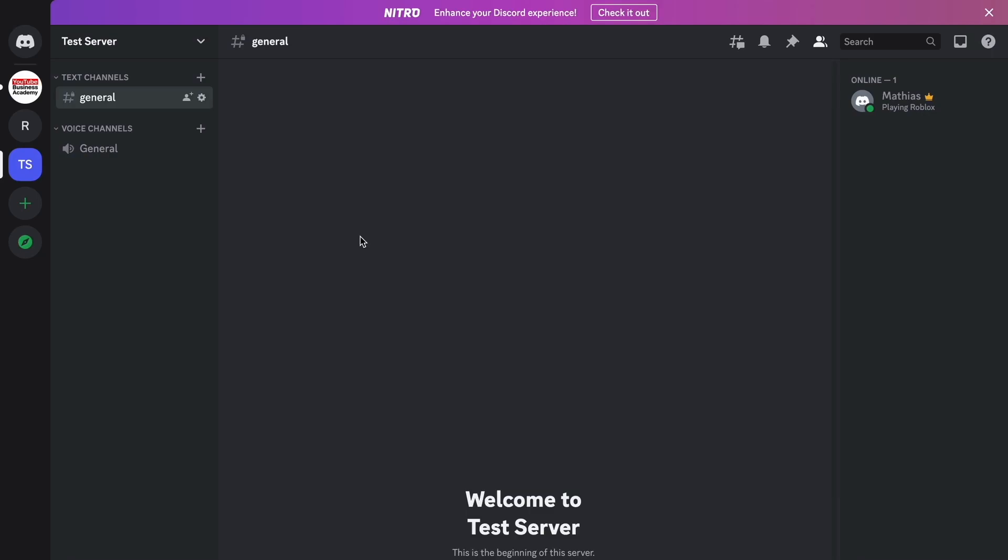And after that, just go into a random server that you have joined, either your server or somebody else's server, it doesn't really matter. And now when you have come to the server, as you can see I'm currently on my server right here and I'm able to view that